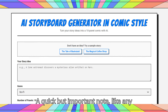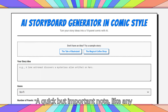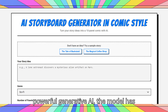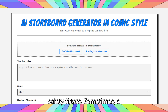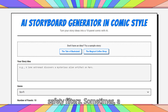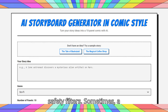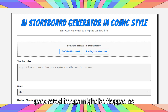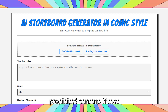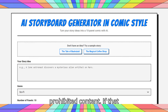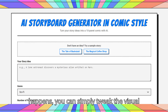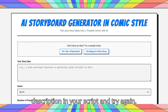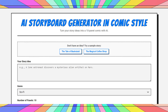A quick but important note: like any powerful generative AI, the model has safety filters. Sometimes a generated image might be flagged as prohibited content. If that happens, you can simply tweak the visual description in your script and try again.